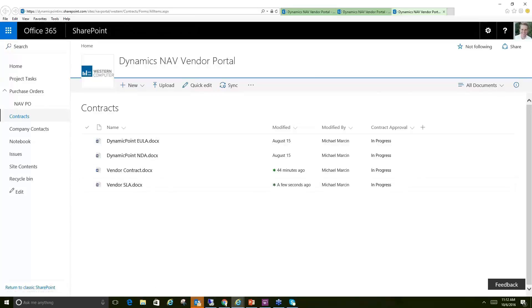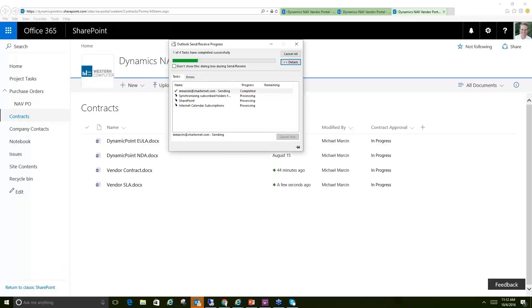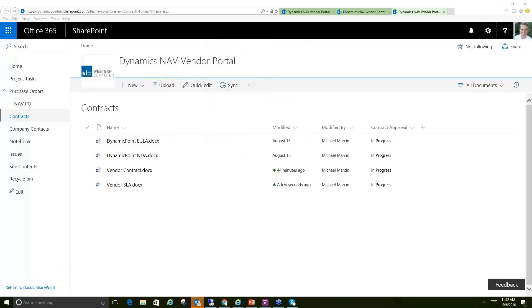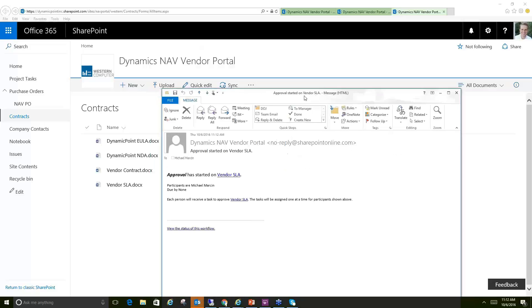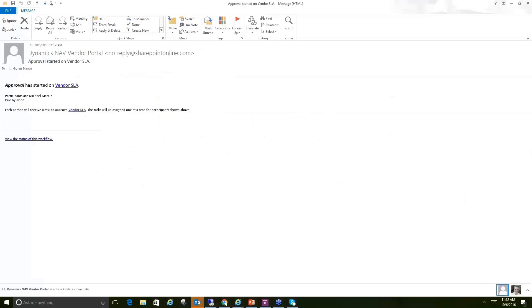And what that means is it's going to kick off an approval process, and I'm actually going to get a notification here to review this document. As soon as I sync my email, it should be coming here shortly. It's going to assign me a task to review and approve this contract that's just been uploaded. And we got it. So here's my notification right here of the workflow being kicked off.